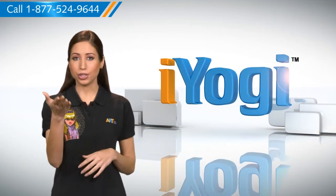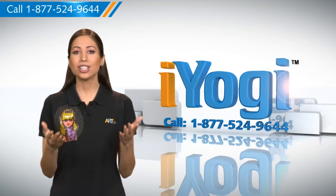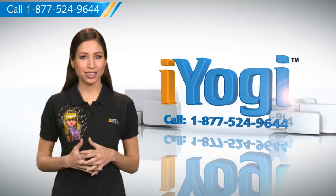At any point in time, if you face issues with your PC, just call iYogi. Good Karma!